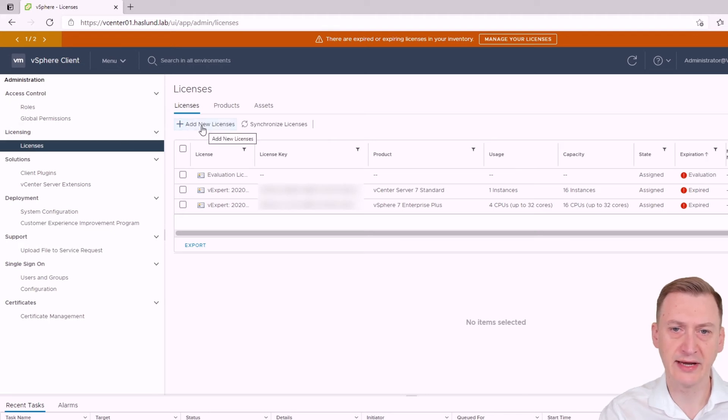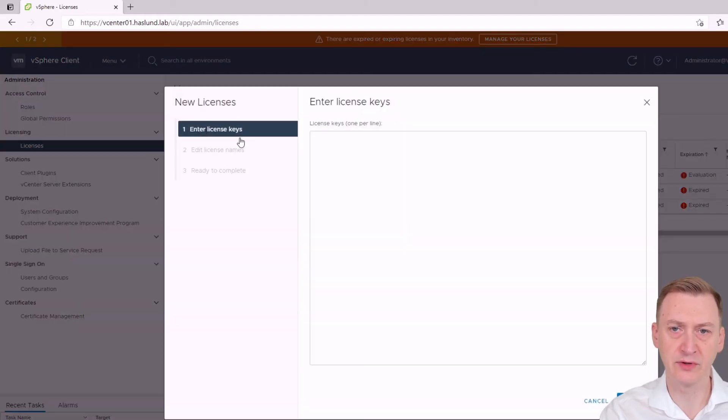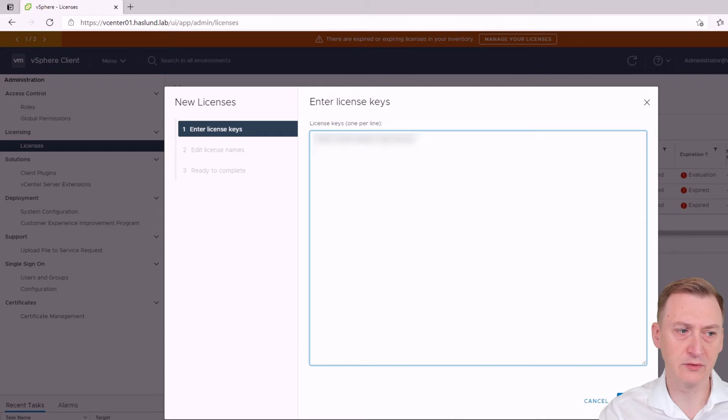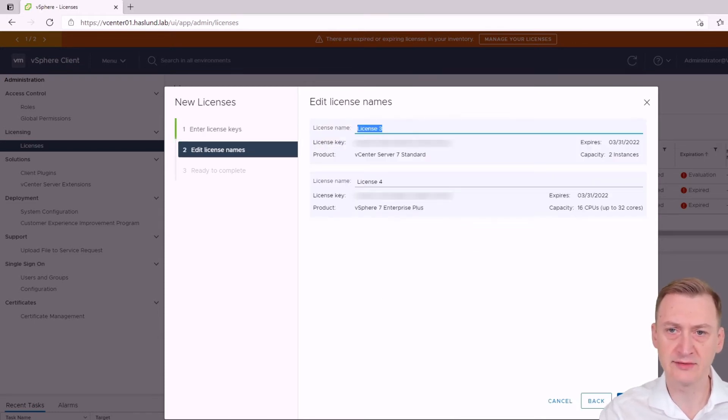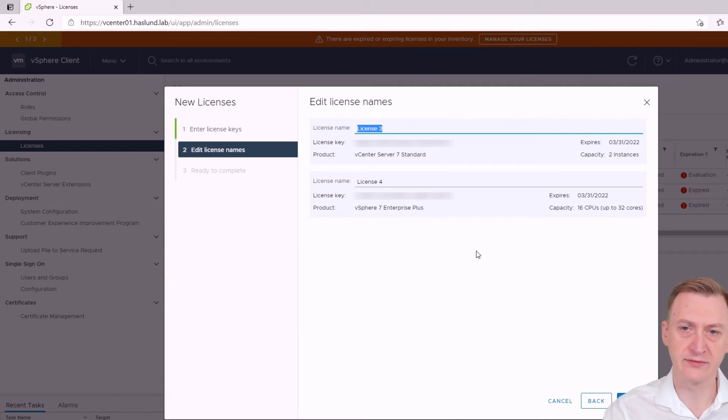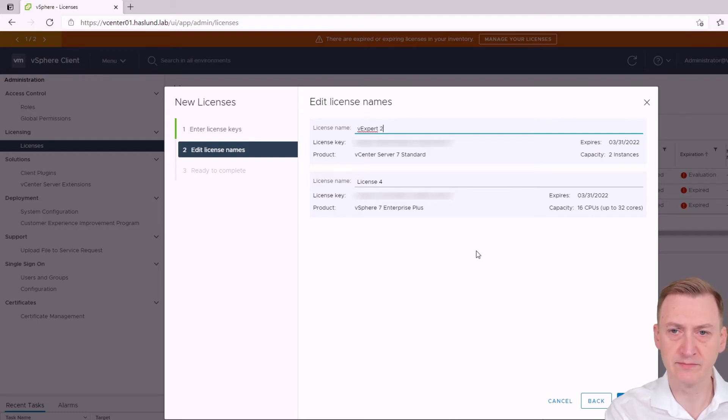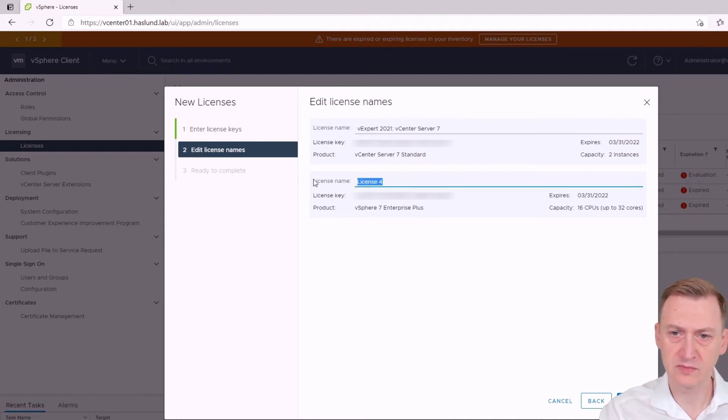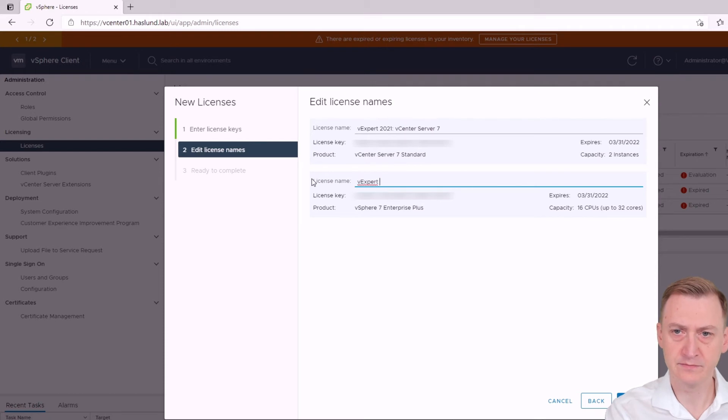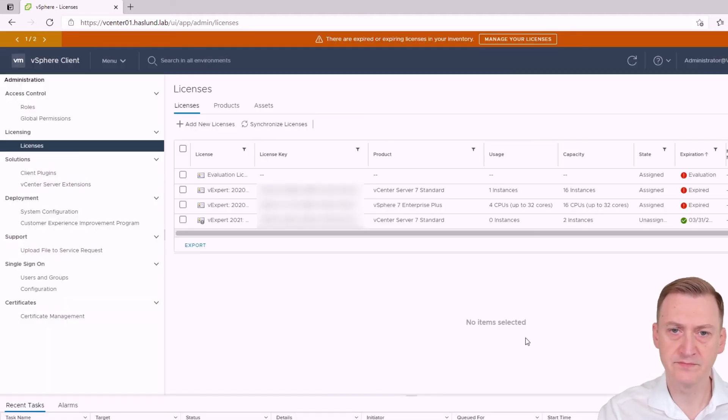So actually I'm going to add in two new licenses here because one will be for the vCenter and the other one will be for my hosts inside the vCenter. Click next. Okay so then I have to give them some names. I'm very fortunate to get my licenses from the vExpert program. Click next. Click finish.